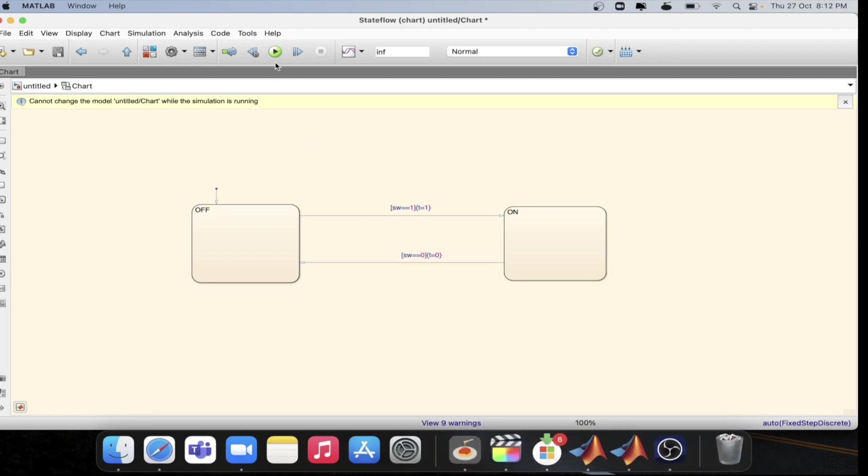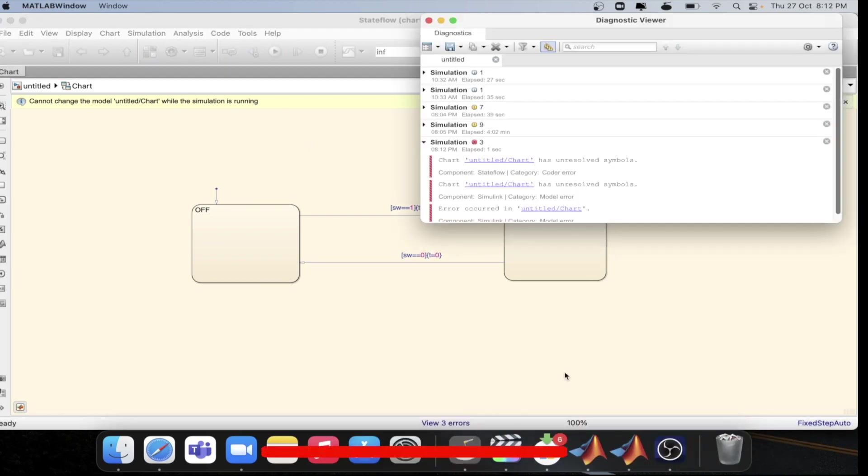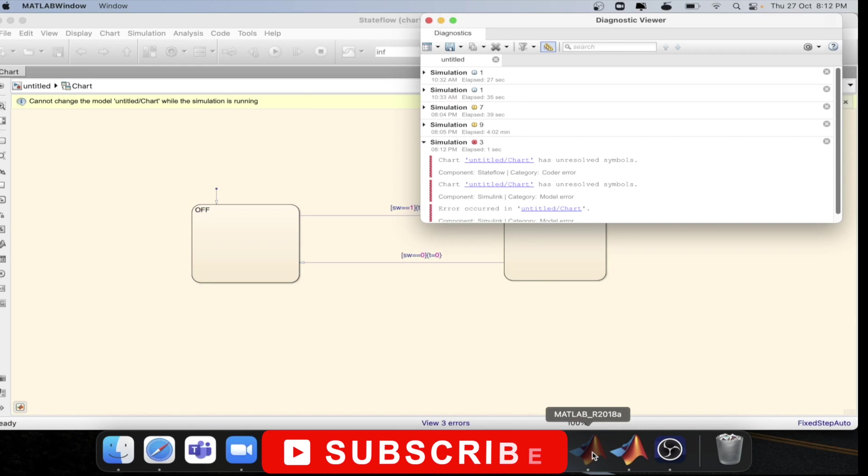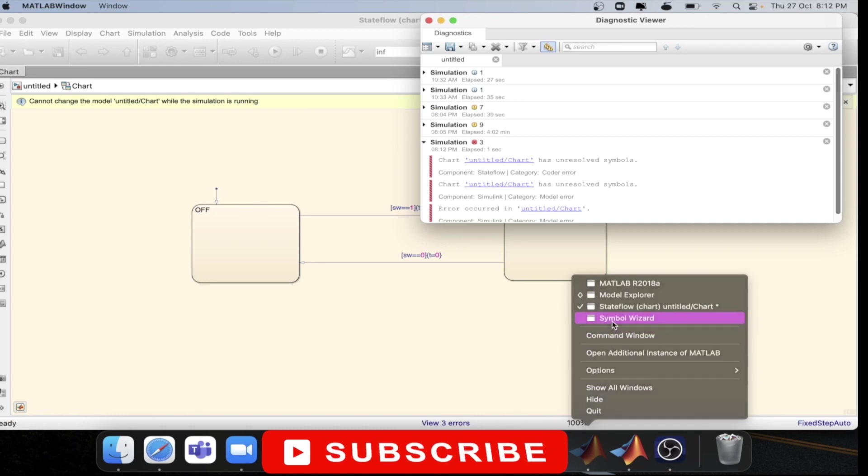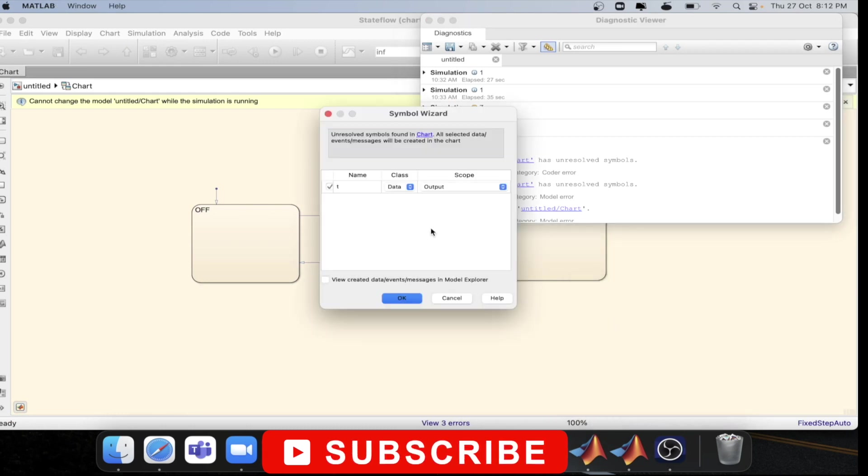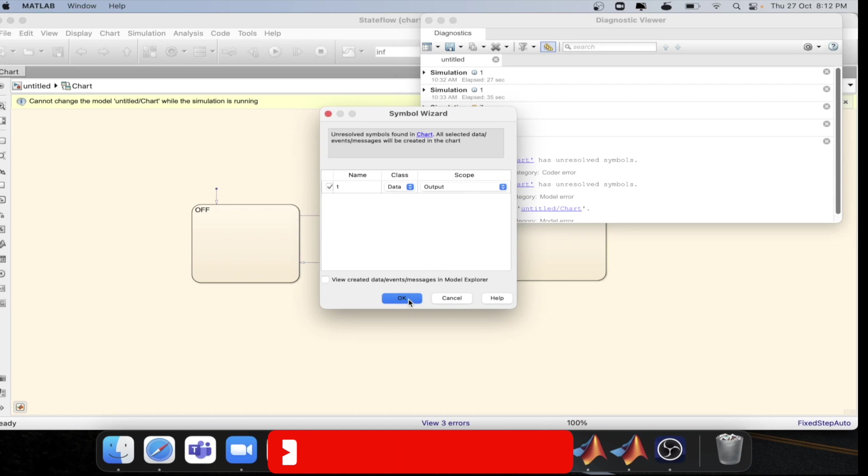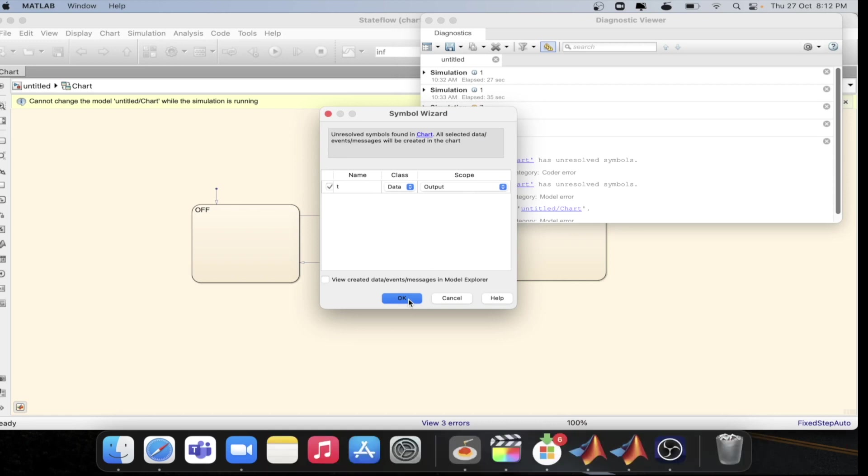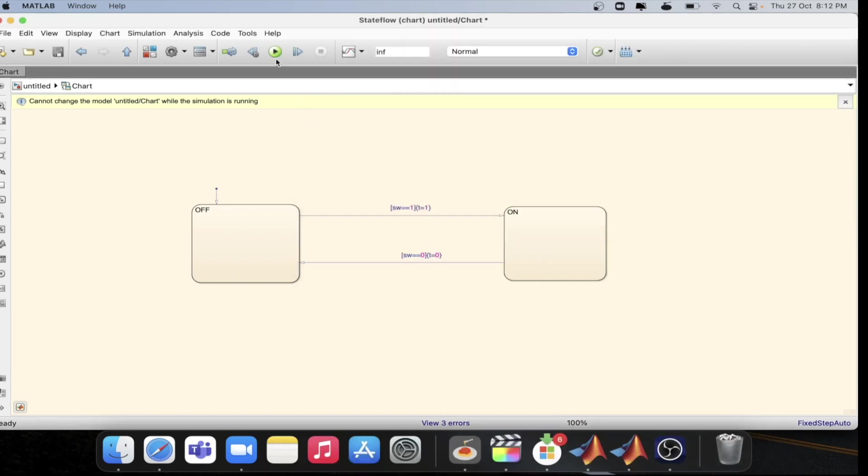Now, if we simulate this model, we will get an error. So let's check the symbol wizard. This is suggested as the output. So yes, it is the output. Let's press OK. Now let's simulate the model and check.